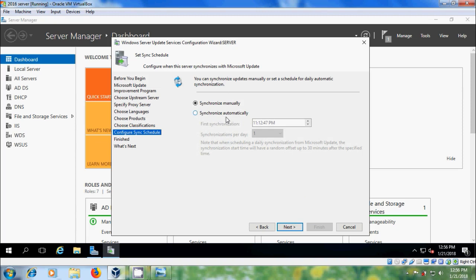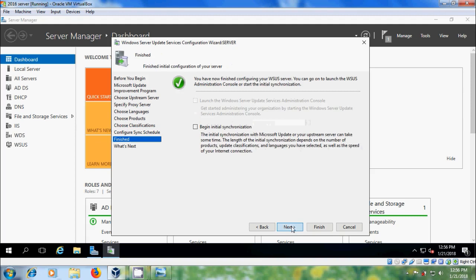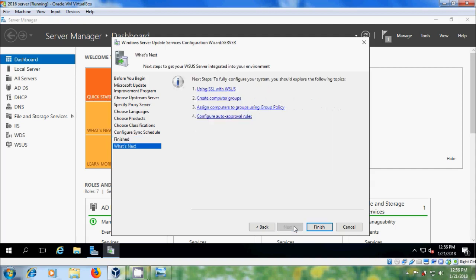We have to synchronize updates manually or set a schedule for daily automatic synchronization. Normally for a production environment it is better to select Synchronize Automatically. Click on next, please select Begin Initial Synchronization, click on next, and then click on Finish.